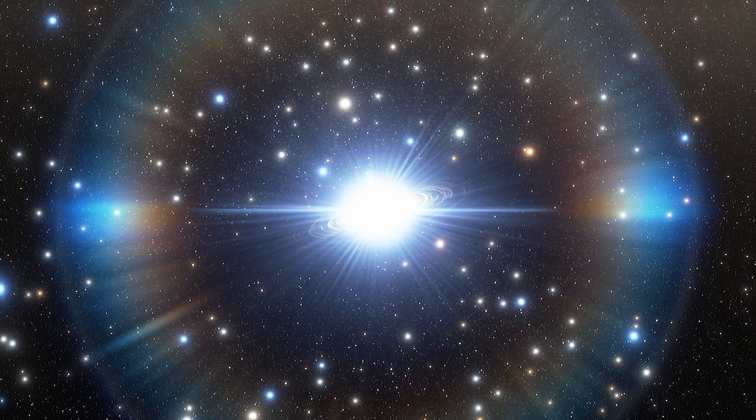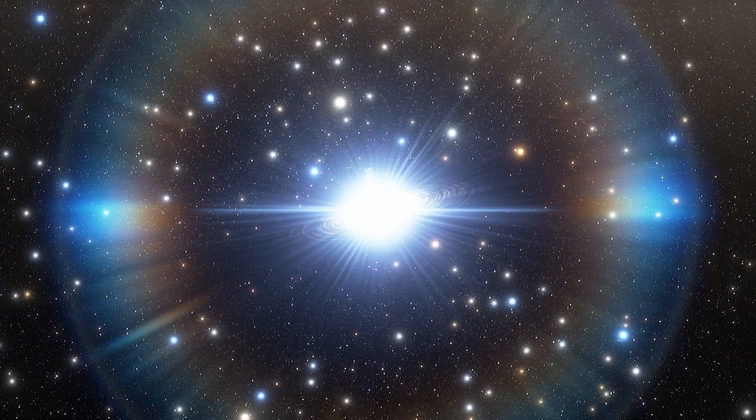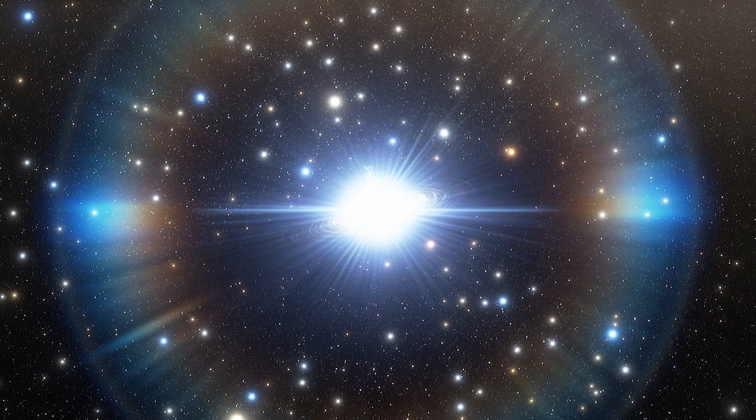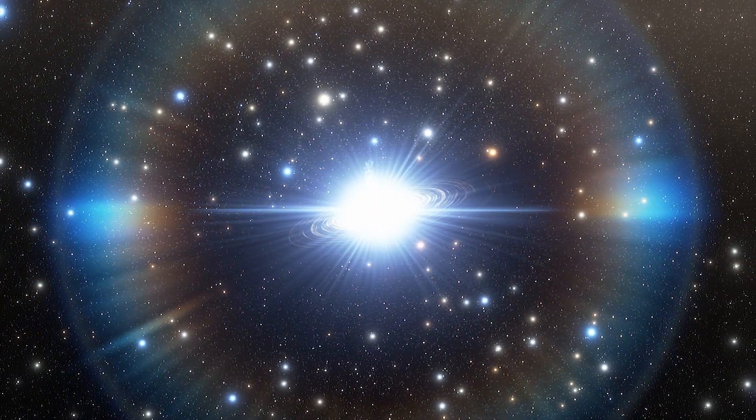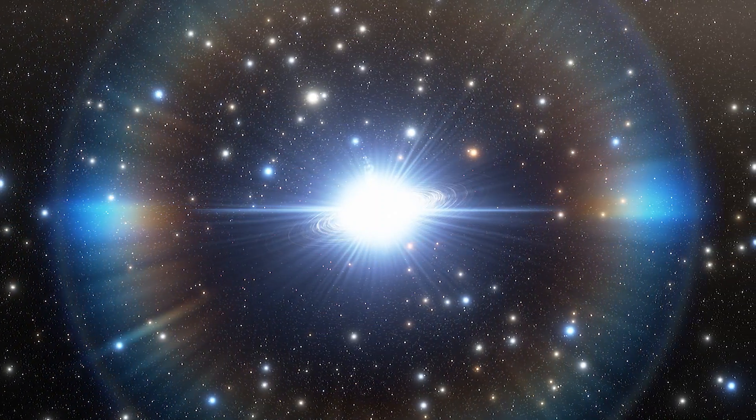The binary system appears to have a combined mass of about 400 million suns.